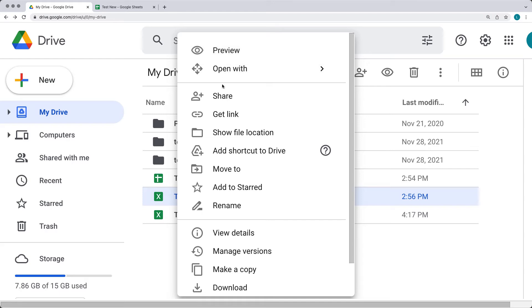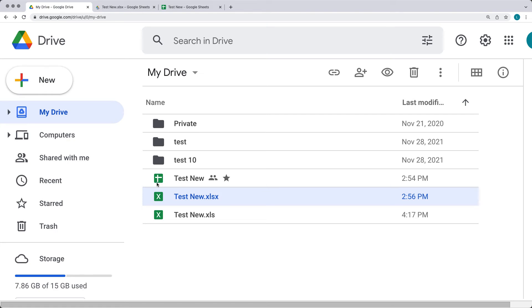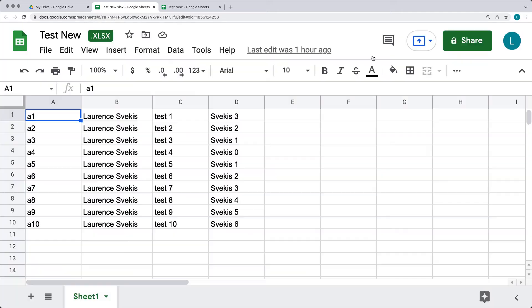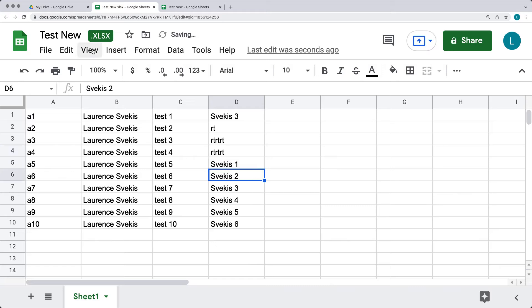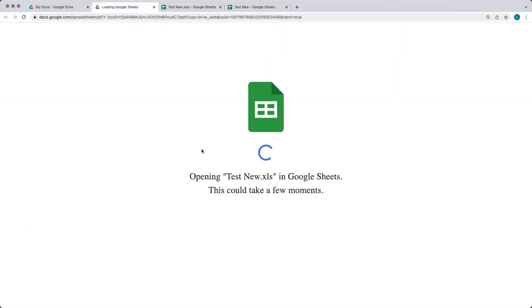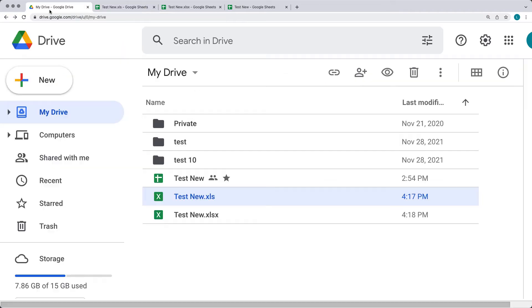When you open an XLS or XLSX file on Google Drive, just double-click to open it. Notice the icon is different from Google Sheets — Google Sheets has its own icon, while XLS and XLSX files show an 'X'. The first time you open one, Google will provide a quick tour with information on how to edit XLS files directly in Google Sheets without having to convert them. The file is recognized as a Microsoft Excel format, and the extension remains as XLS.